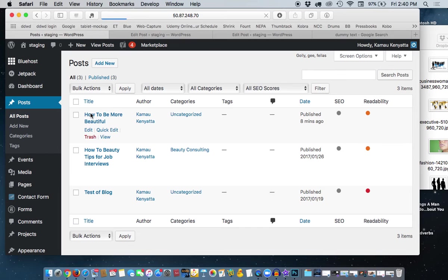How to be Beautiful, you want to edit it. You can either click the Edit button or you can click the title of the post and it will take you to the same place.